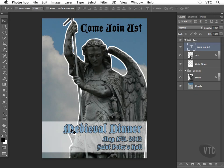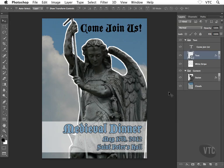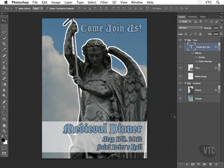Let me show you a neat technique: I can take the layer effect applied to the 'Medieval Dinner' text and apply it to this new text. I find the medieval dinner text layer, right-click on it, and choose 'Copy Layer Style.' Then I select the 'Come Join Us' text layer, right-click, and choose 'Paste Layer Style.' That's a great way to copy effects and save a massive amount of time. I may fiddle with it a little, but at least you can see how to copy and paste layer effects.